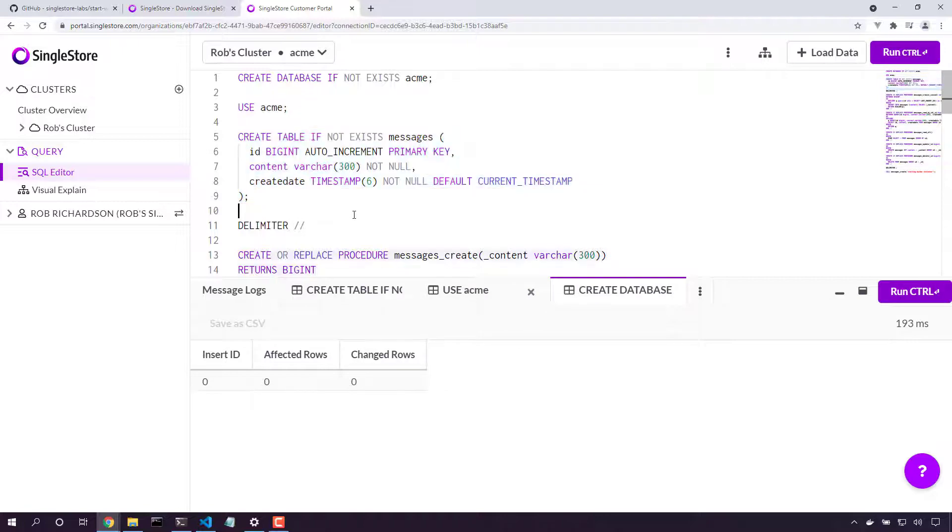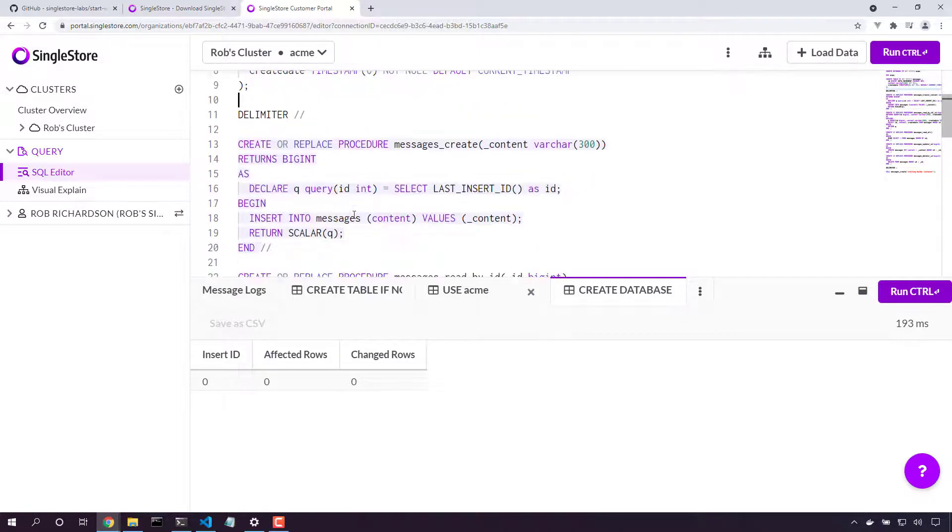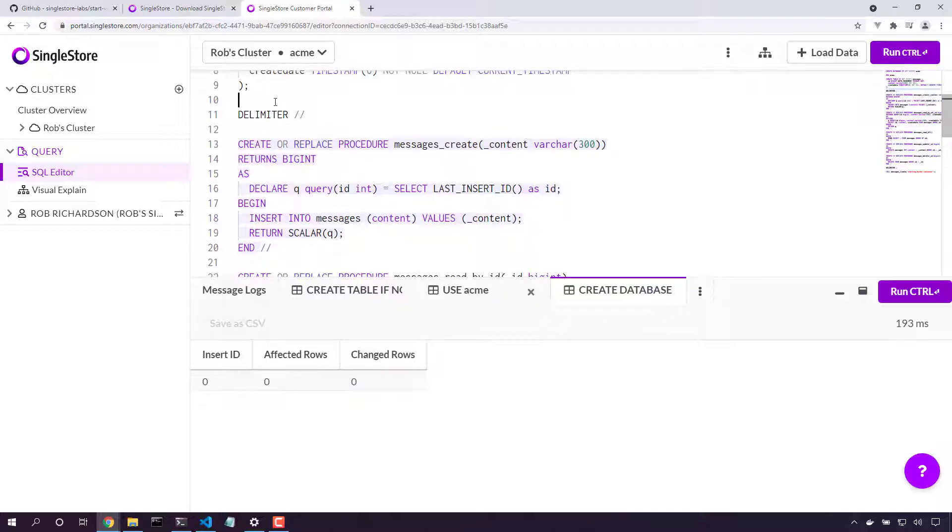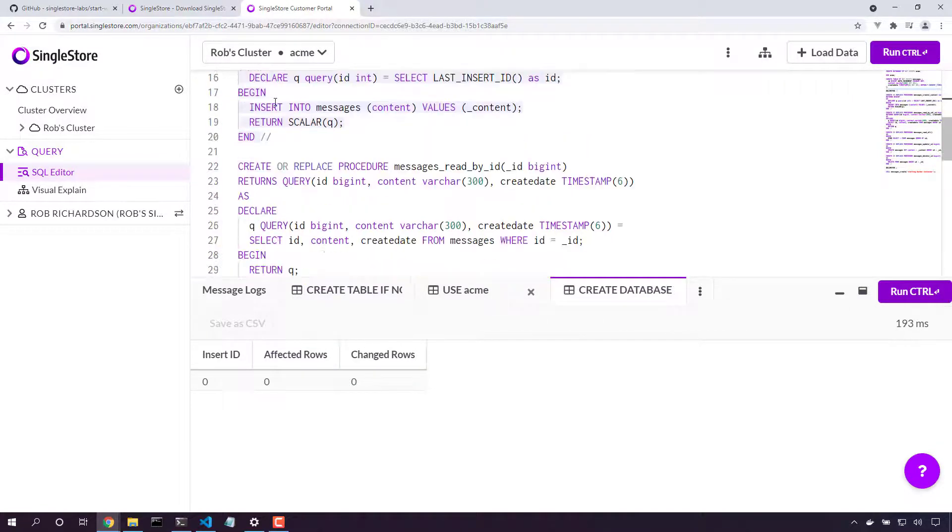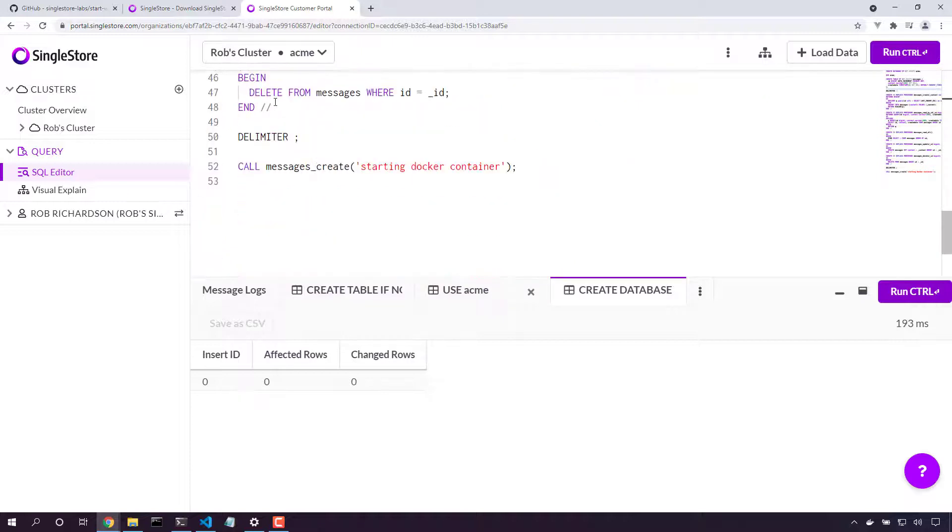And now we need to switch the delimiter so that in the middle of our stored procedures, when we use a semicolon, it won't stop our stored procedure. So let's grab the delimiter change. We'll grab each of the stored procedures.